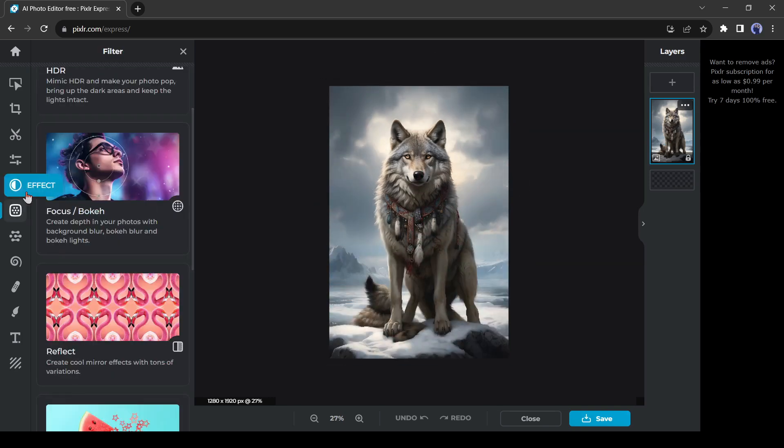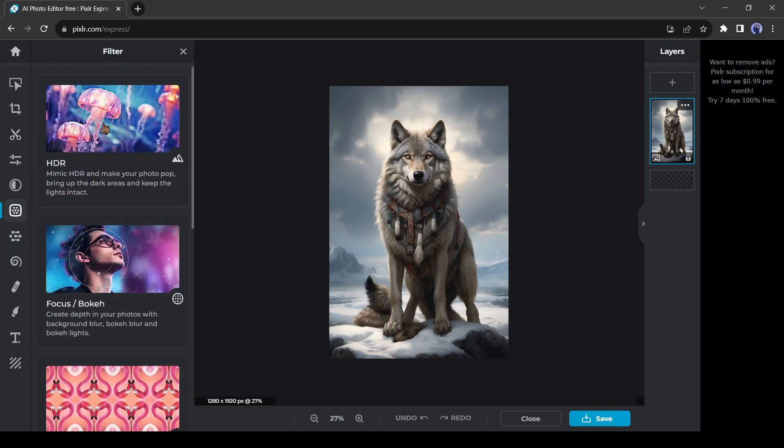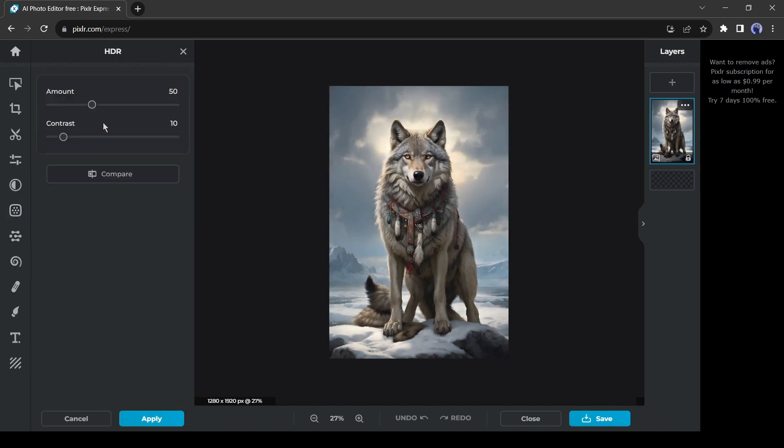Then the HDR effect. With this effect, you can transform images to pro-level brilliance with HDR magic. After selecting the effect, set the amount and contrast.